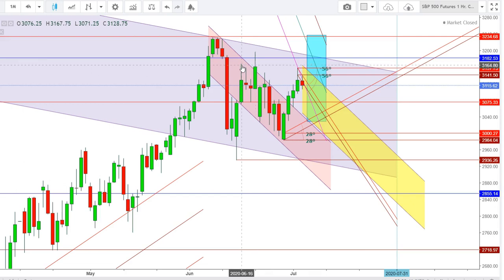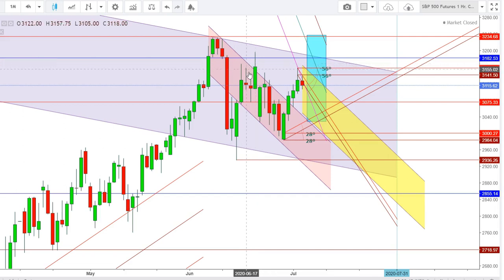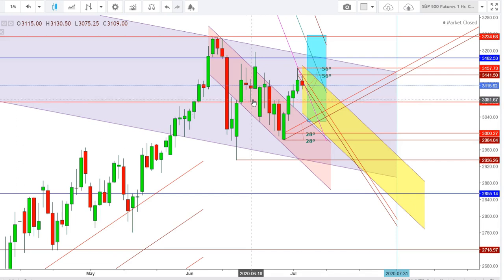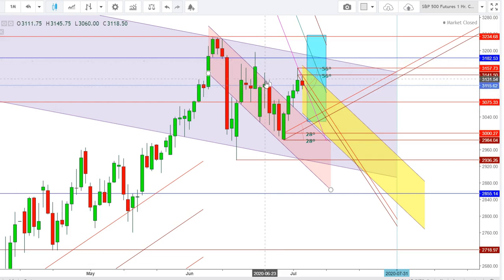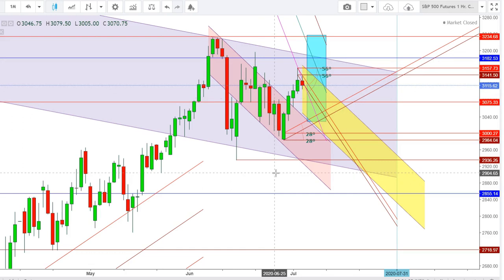The S&P 500 futures continued to face 3168 as a tough resistance, and once again after coming down to the levels of 3075, found good support from those levels. On June 18, 2020, the S&P 500 futures tried to break the second resistance at 3182 but could not, and found a steep downward move which continued up to the levels of 2984.